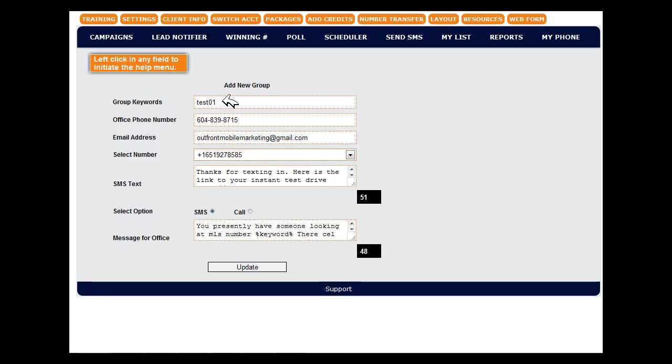Here we would enter the group keywords. This could be the MLS number for a realtor or the stock number for an auto dealer or any keyword that you want to associate with a lead notice campaign. And there's lots of ways to use this in your prospecting as well.